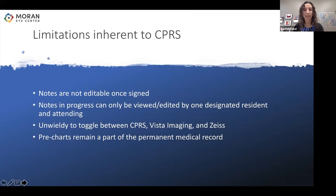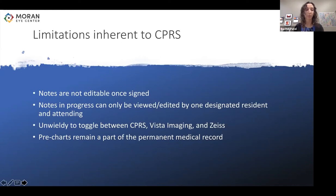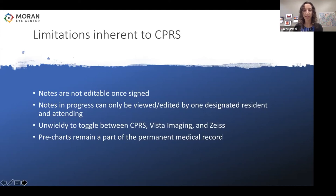There are also limitations inherent to CPRS itself: notes are not editable once signed, all addenda appear at the bottom, notes in progress can be viewed or edited by only one designated resident or attending at a time — which can make it cumbersome for residents to switch who is seeing a patient or if a patient needs to go back to the technician for further testing after the note's been signed over. It's also naturally unwieldy to toggle between CPRS, Vista Imaging, and ZICE to look at previous information and imaging.